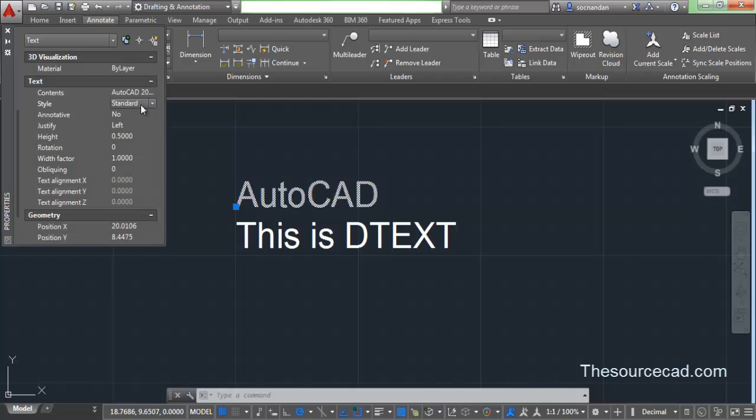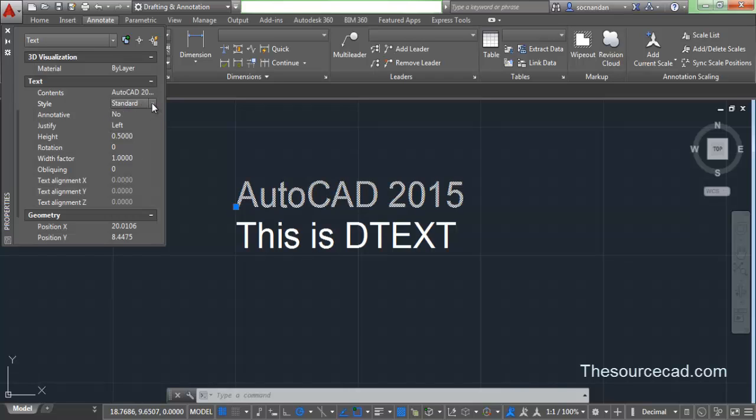The style is standard. If you have multiple styles you can select style, whether it should be annotative or not, justification, height, rotation, and there are many other factors that you can change from this property window.